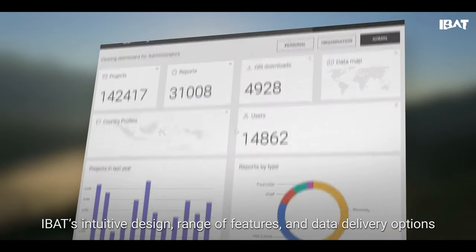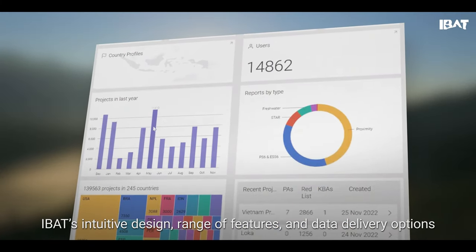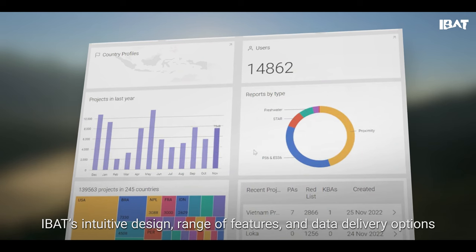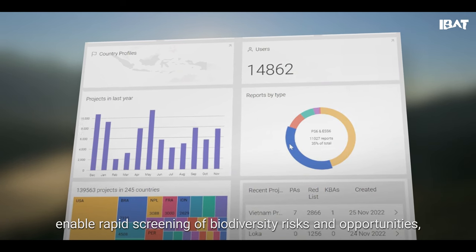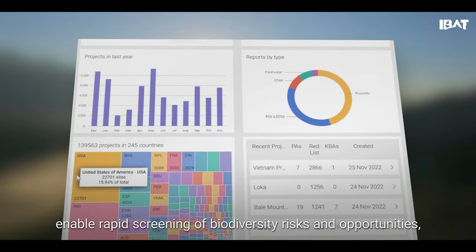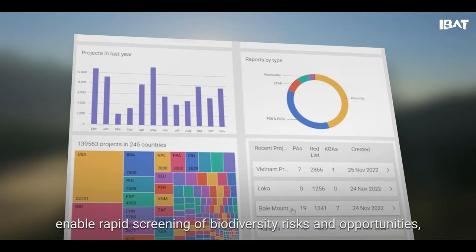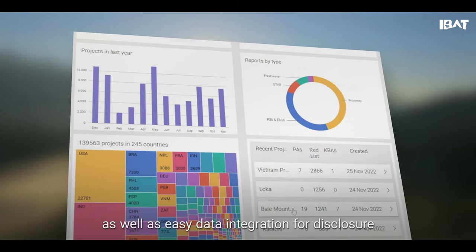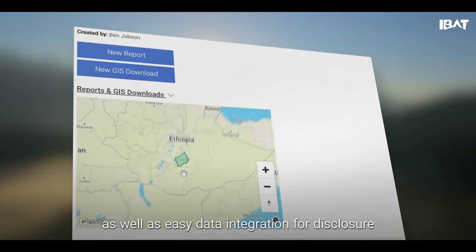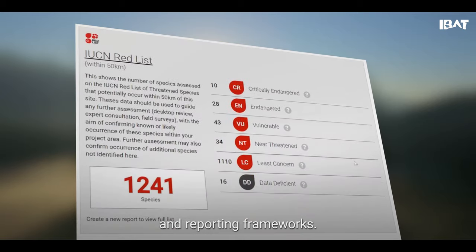IBAT's intuitive design, range of features and data delivery options enable rapid screening of biodiversity risks and opportunities, as well as easy data integration for disclosure and reporting frameworks.